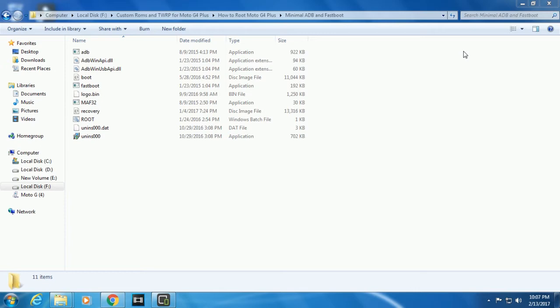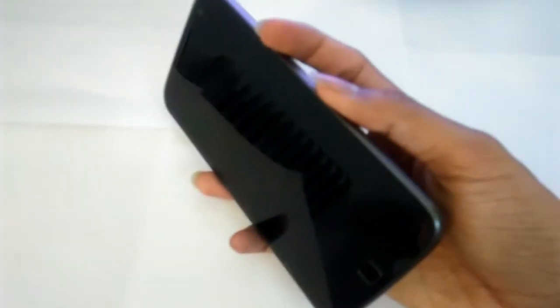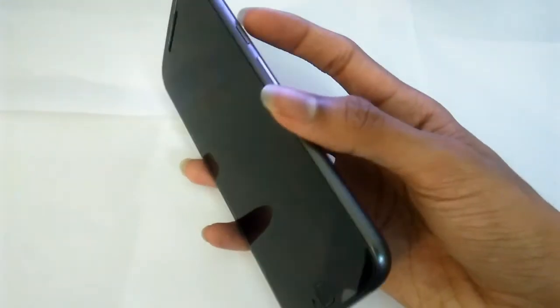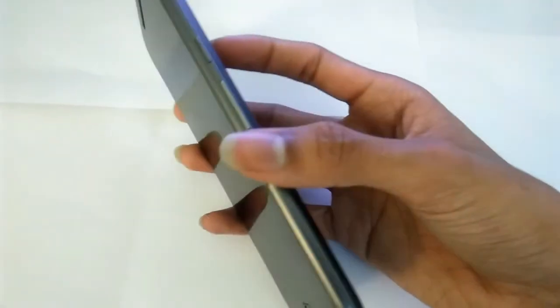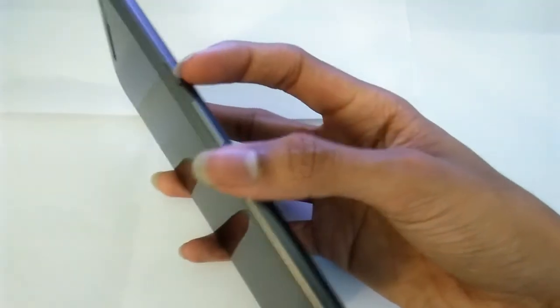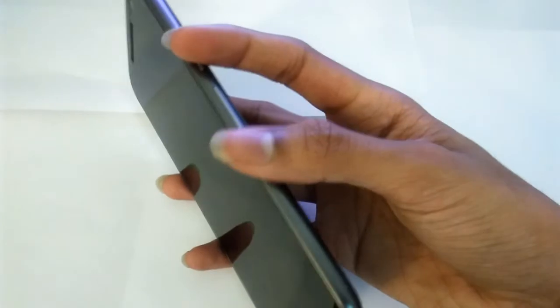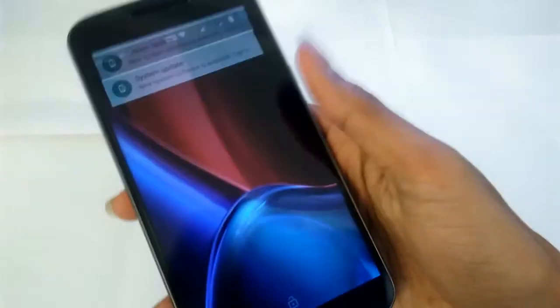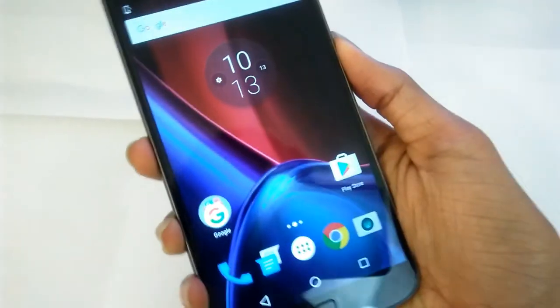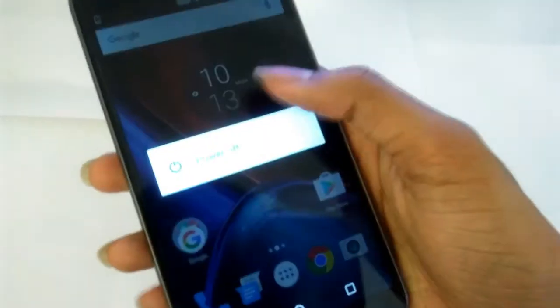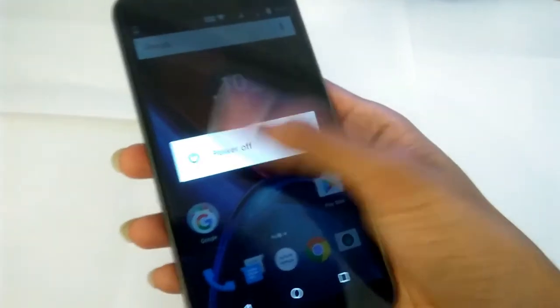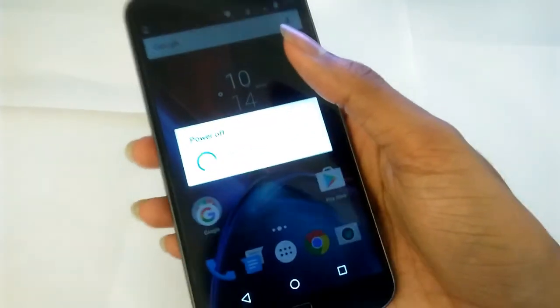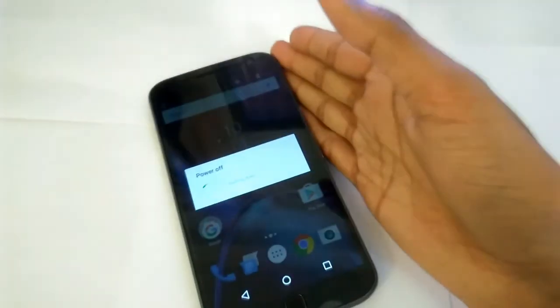Once you have installed those drivers, all you need to do is put your phone in bootloader mode. To put the phone in bootloader mode, what you need to do is first turn off the phone. That's obvious. Power it off.